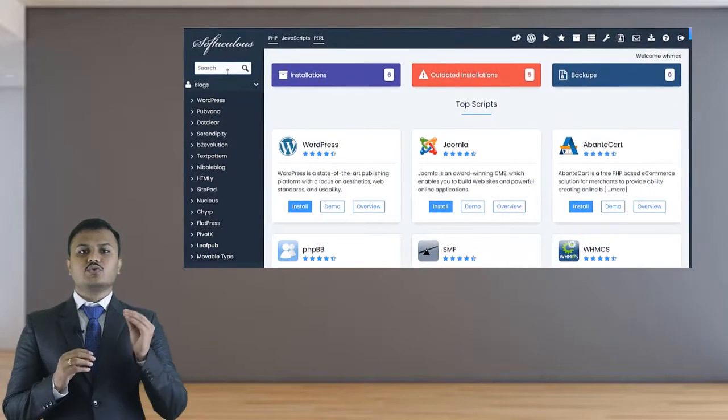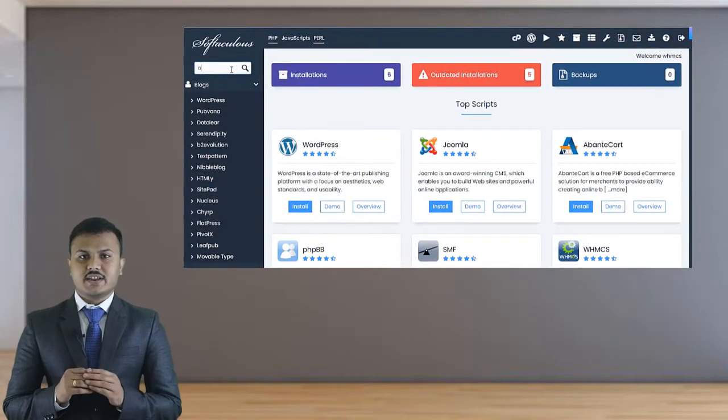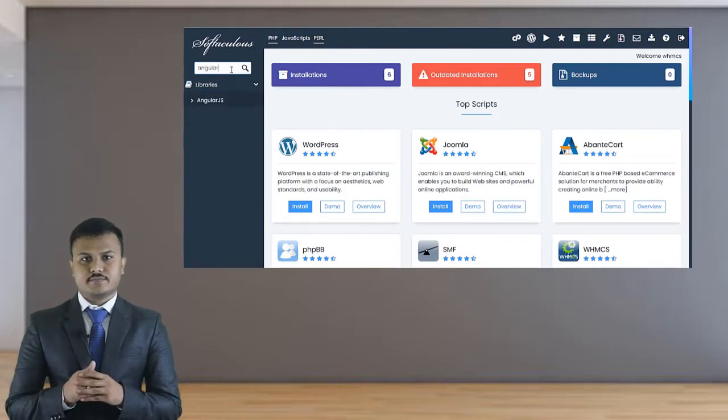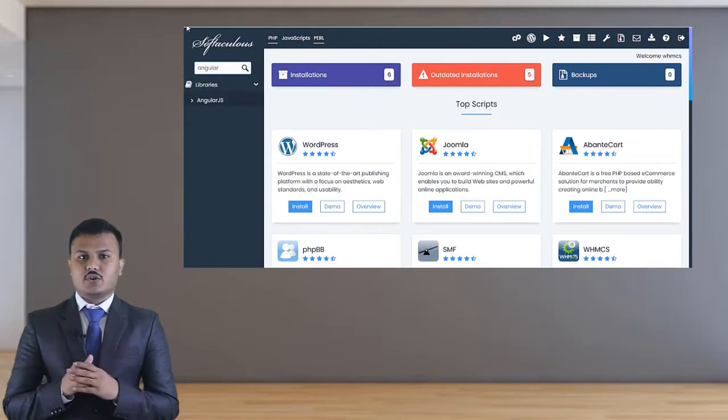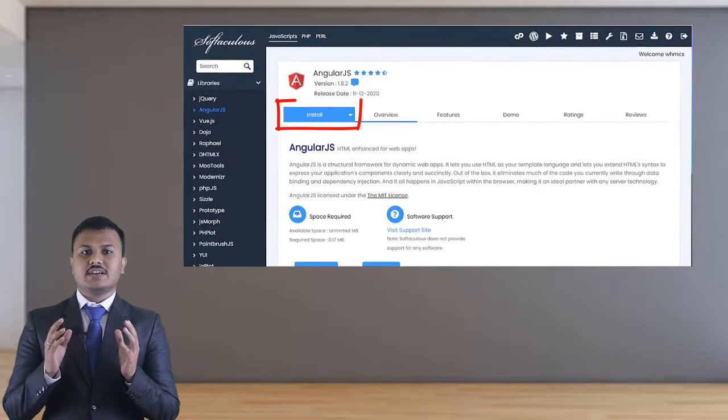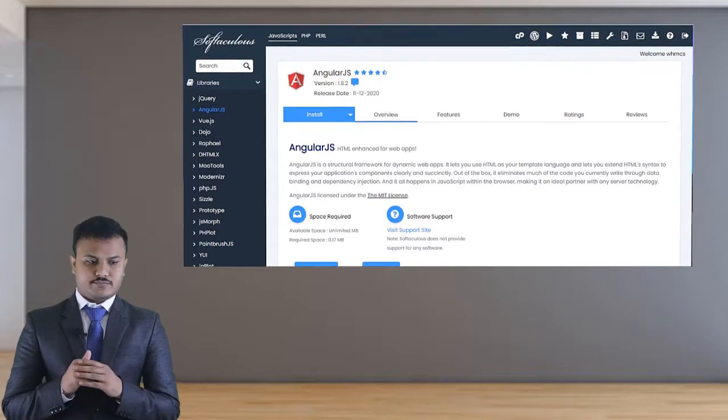Now we have to go to the search option, type Angular, and select the option. After that, click on Install Now.